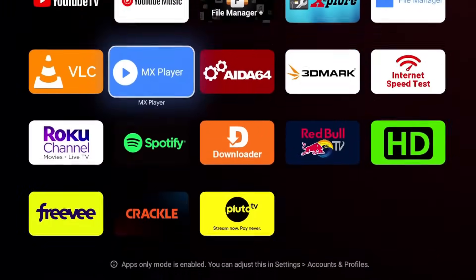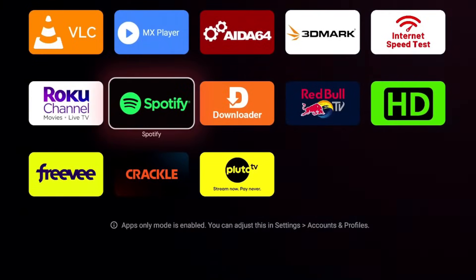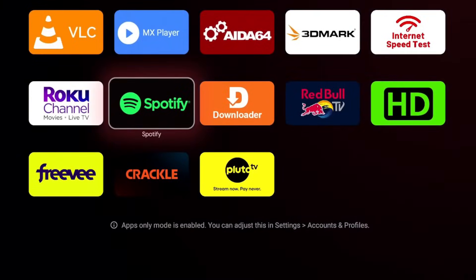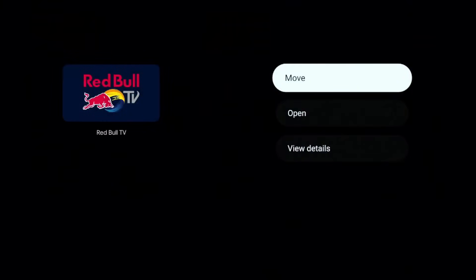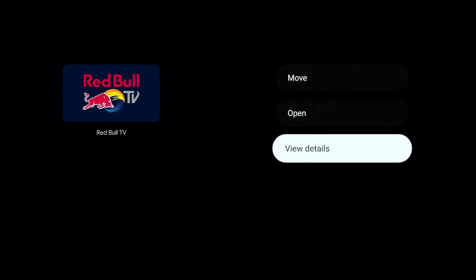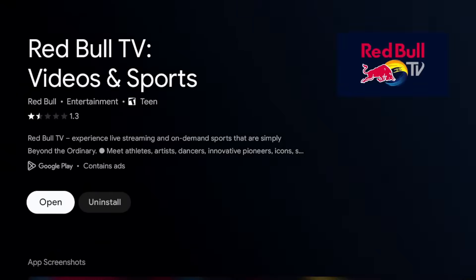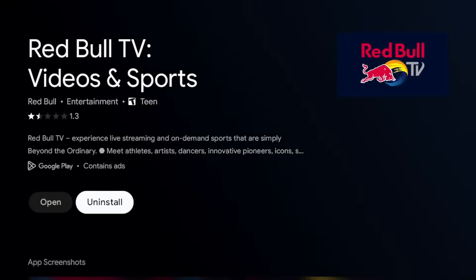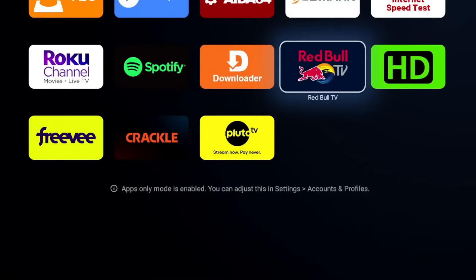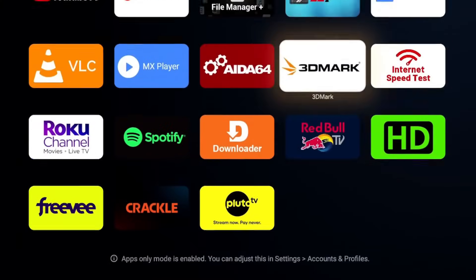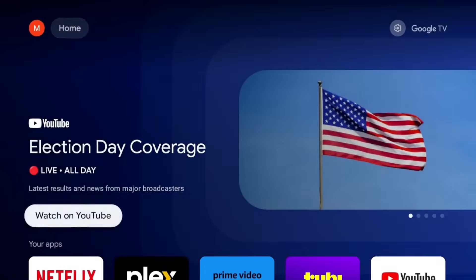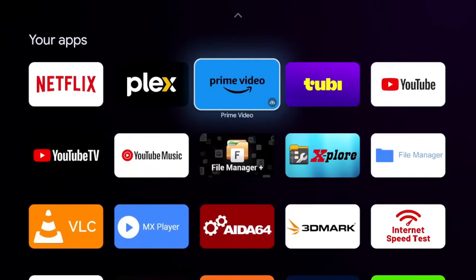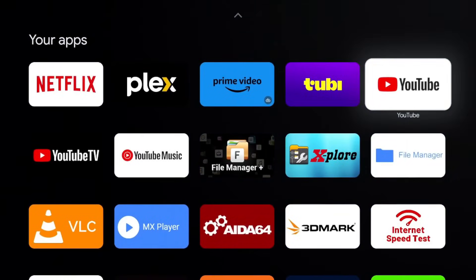But if I also wanted to, let's say, remove something, let's say I wanted to remove Red Bull TV, I just do a long press, view details, and then I can go in and uninstall that application.